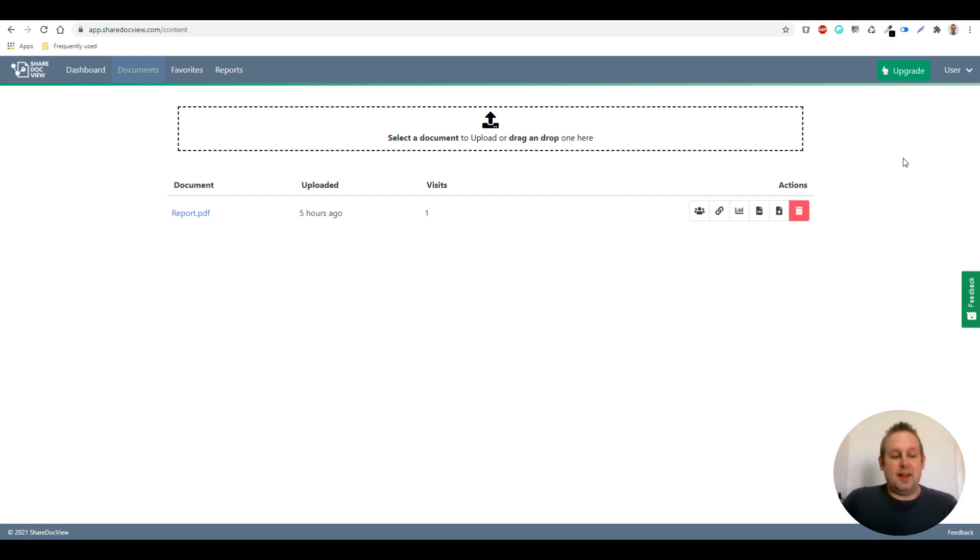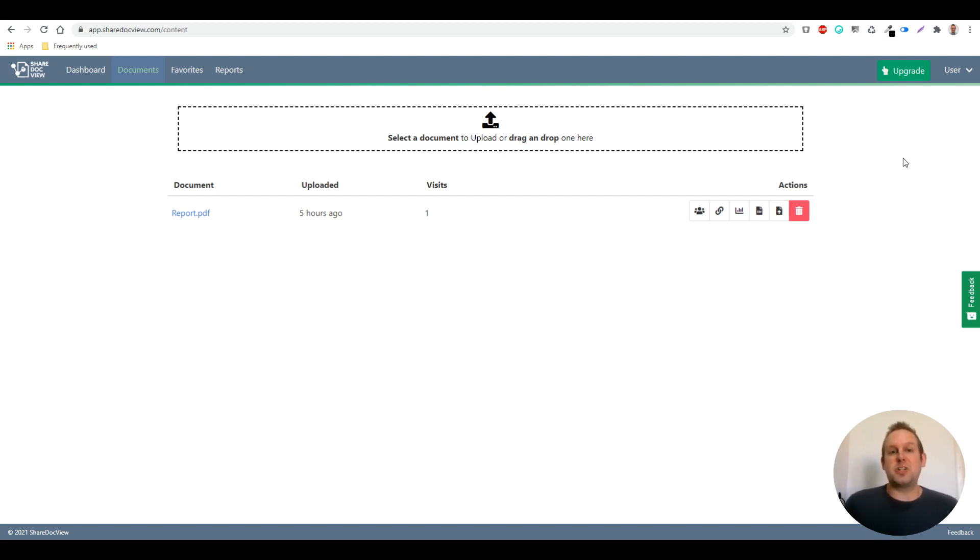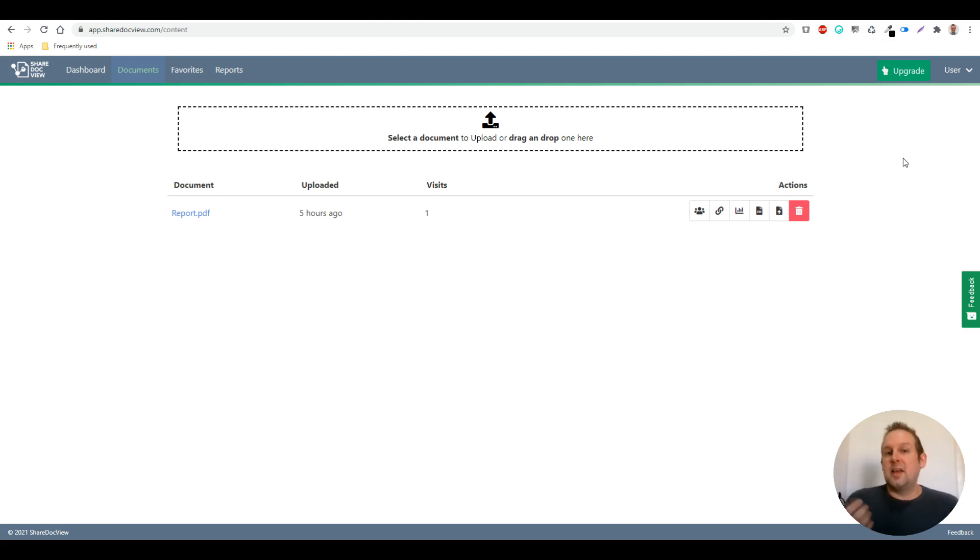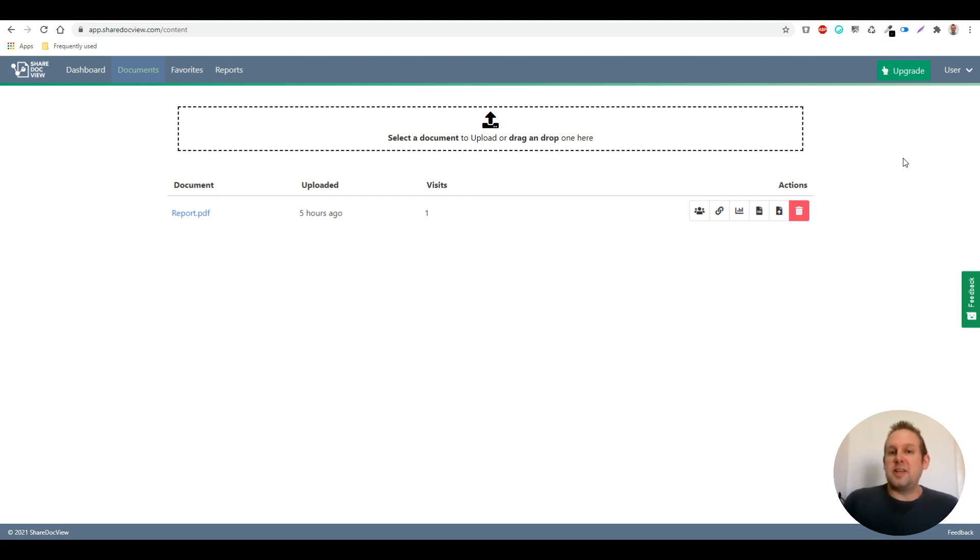And with this analytics you can see precisely how long people stayed at your documents. So for example, if you are sharing a presentation, you can see how many slides they looked at, who downloaded the lead magnet itself, who downloaded your content.